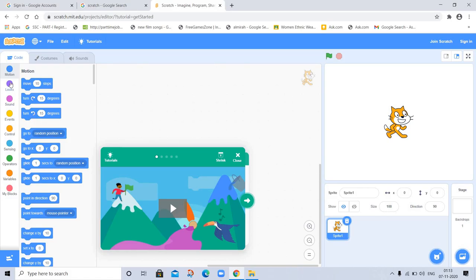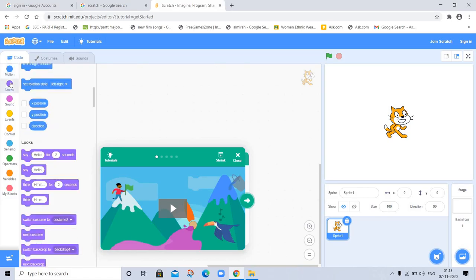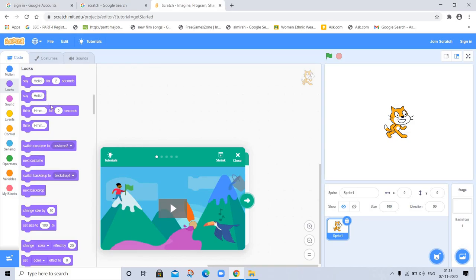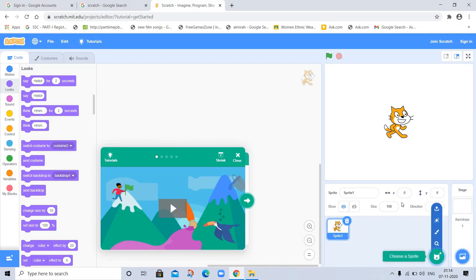Let's go to Looks. Say hello for two seconds. You can apply any sound or in the story you can switch to costumes. And here is a backdrop, the background. You can choose background from here and choose sprite from here.